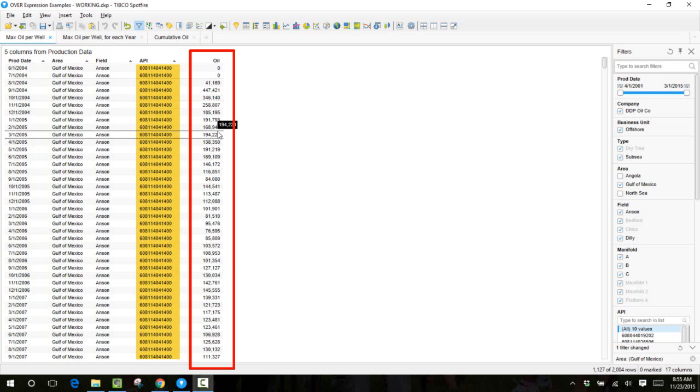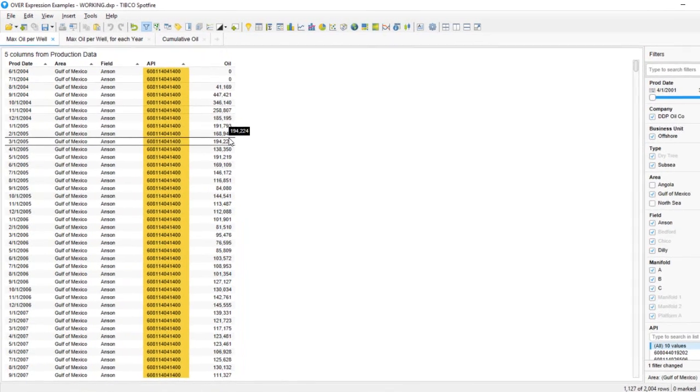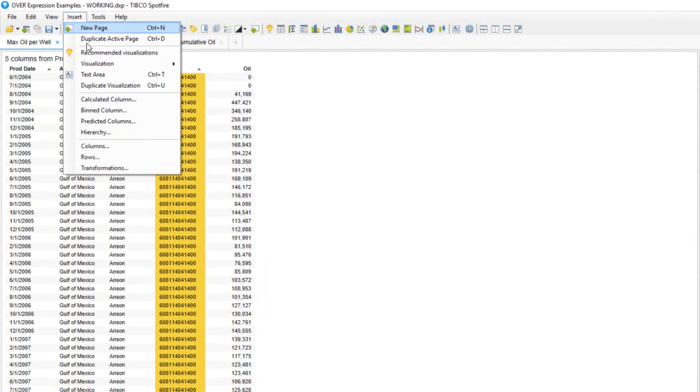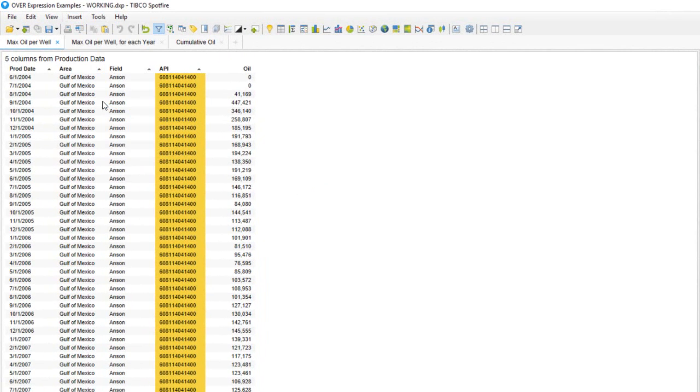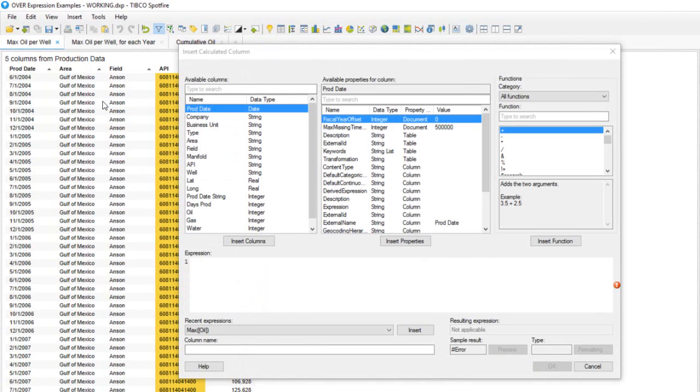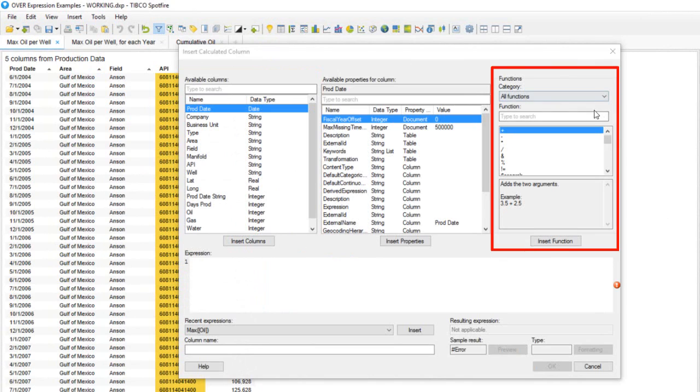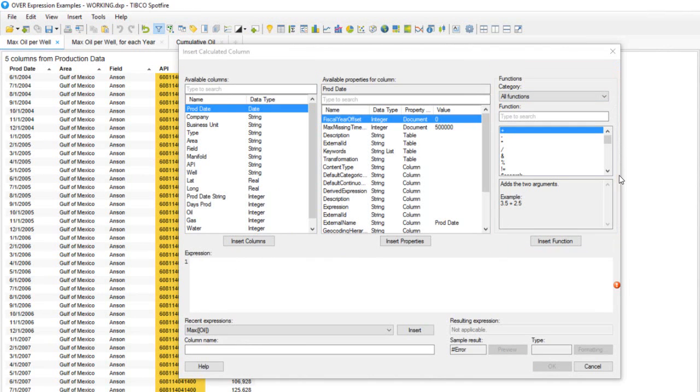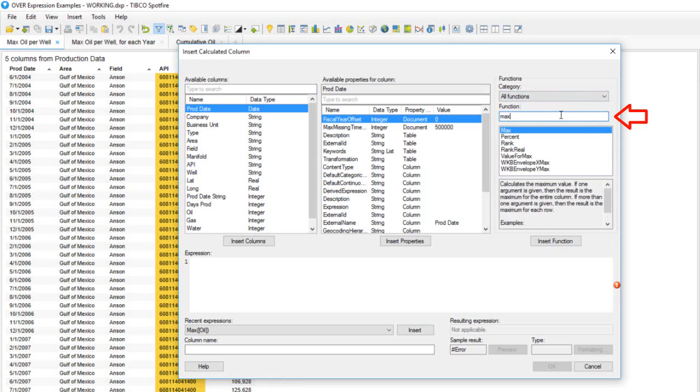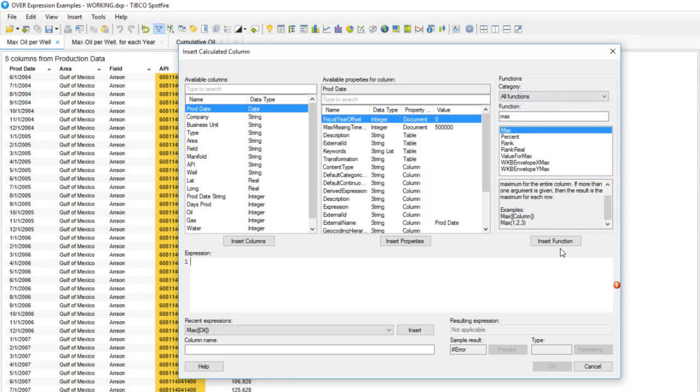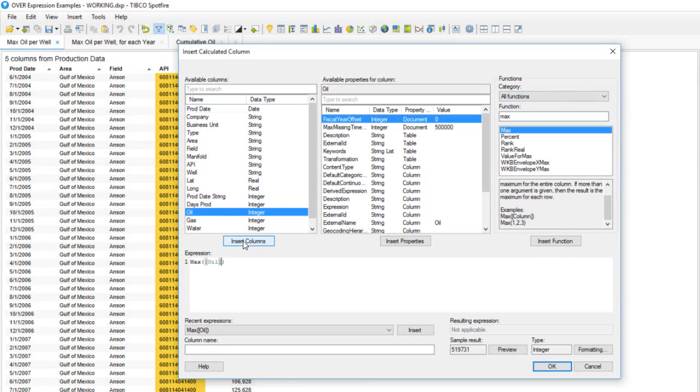To calculate peak oil production, we'll need to insert a calculated column. Calculated columns are made up of available columns from your data table and functions that are built into Spotfire. We can use the MAX function to find the peak oil value by searching for this function and inserting the oil column into our expression.